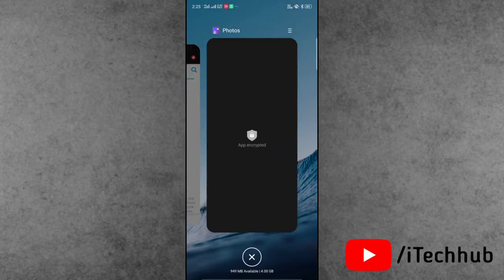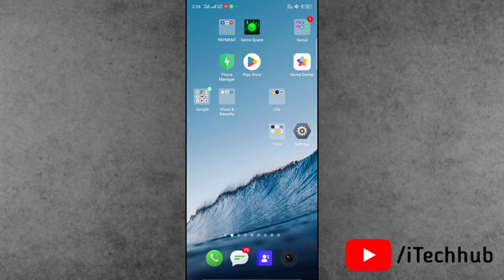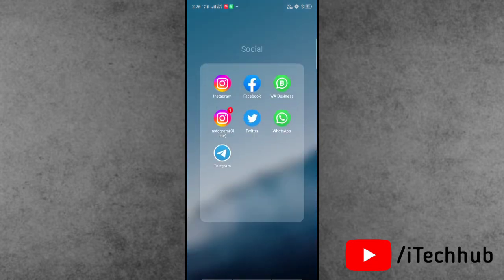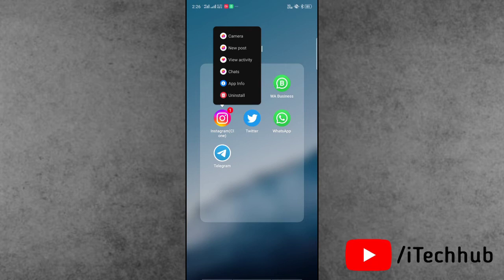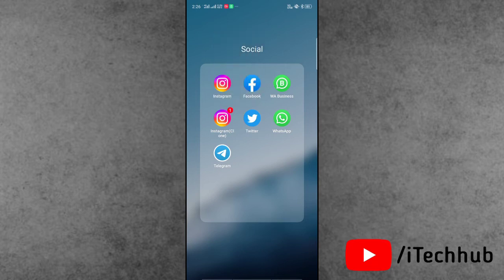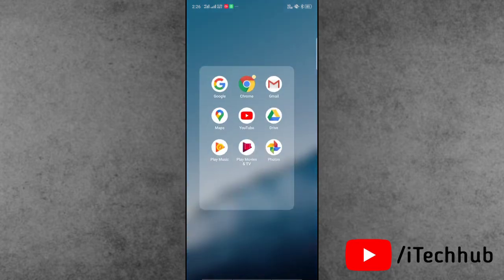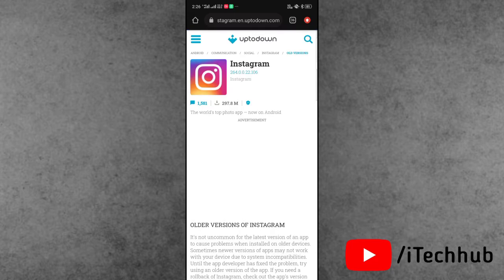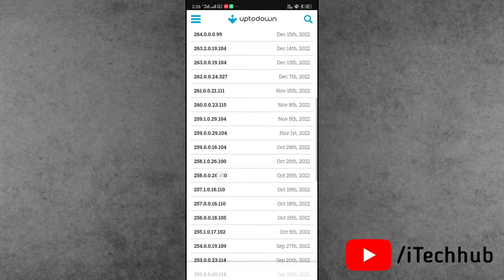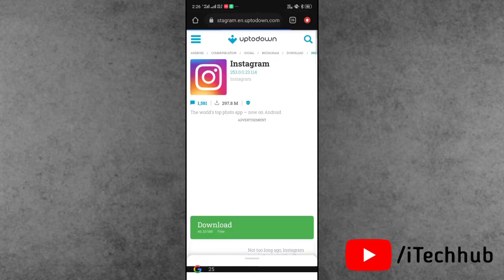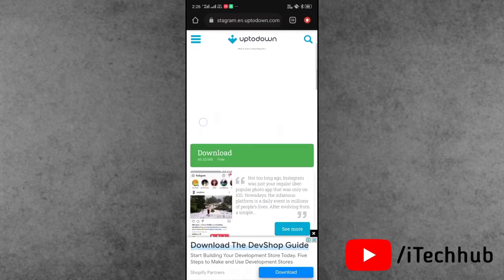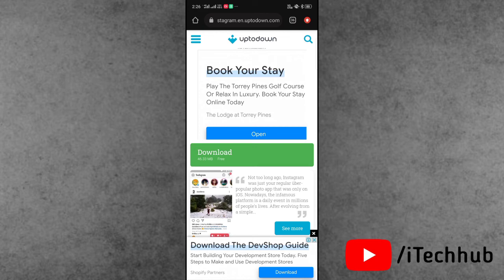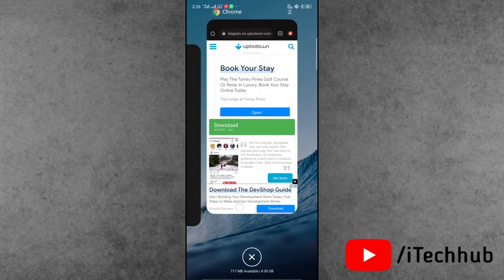The last solution is to install an older version of Instagram. First, uninstall the current Instagram app by pressing and holding and selecting Uninstall/Delete/Remove. Then open Chrome browser, and in the search bar search for 'old versions of Instagram.' I'll provide a trusted website link in the description box — open it and scroll down.